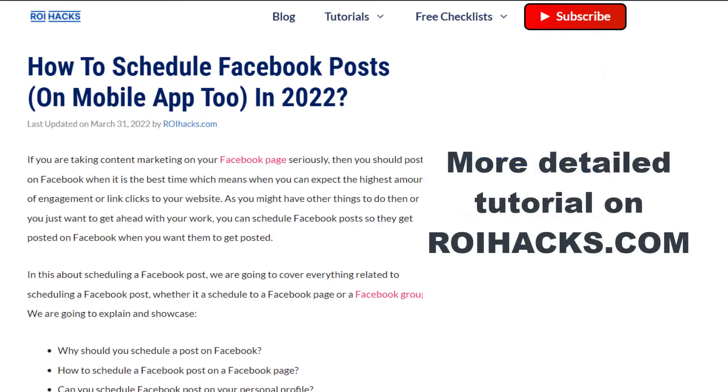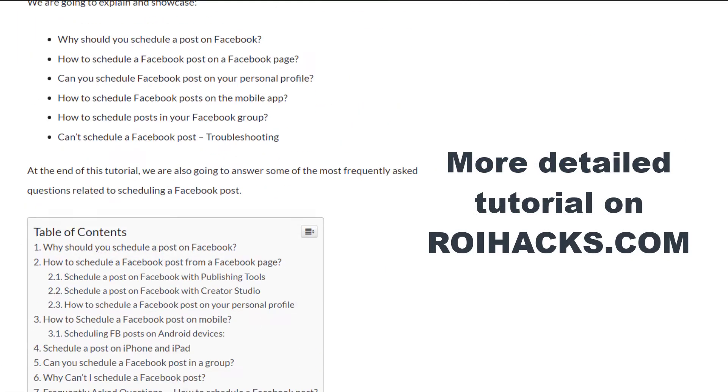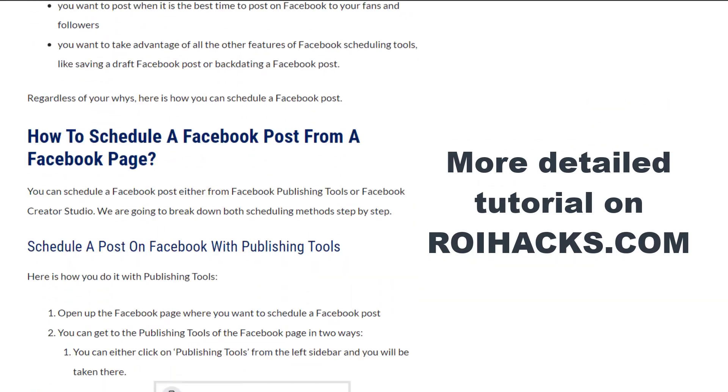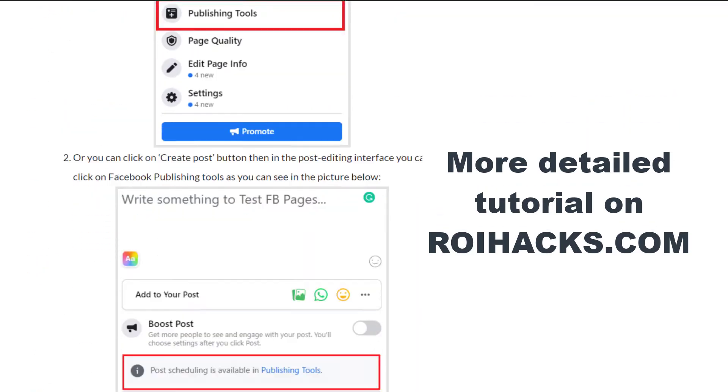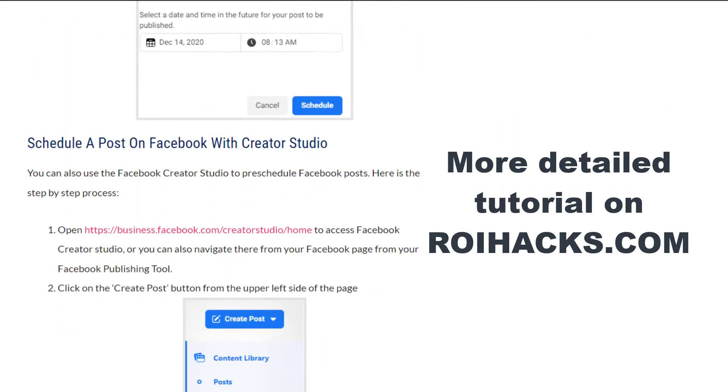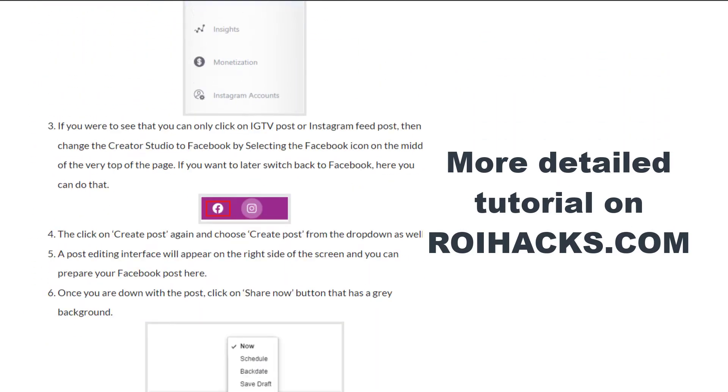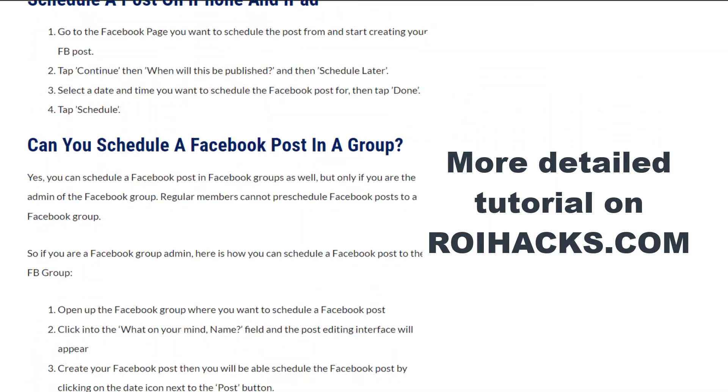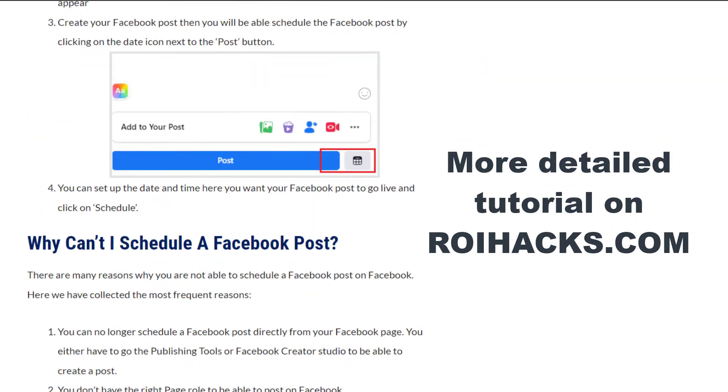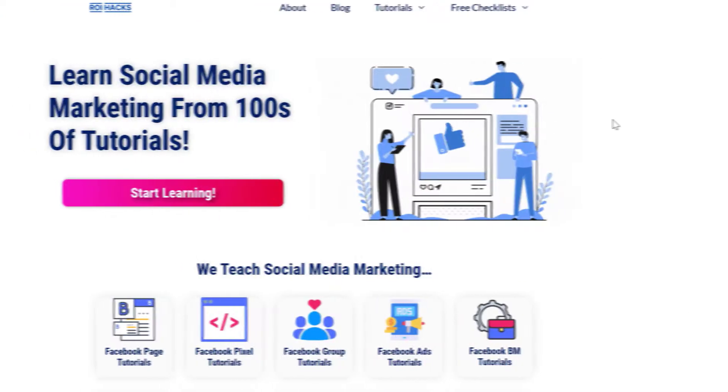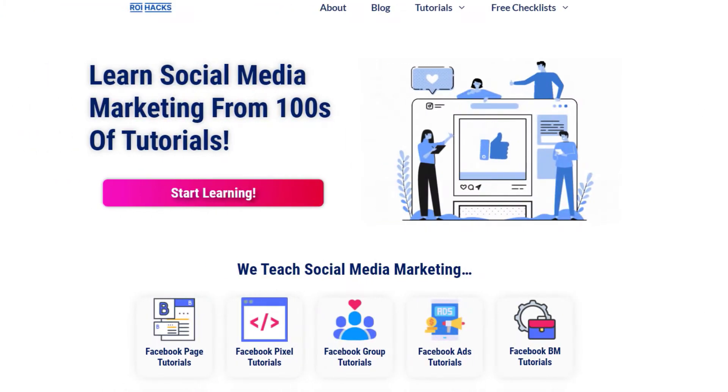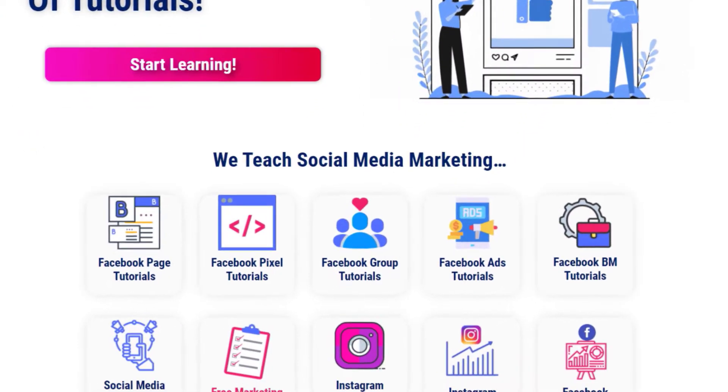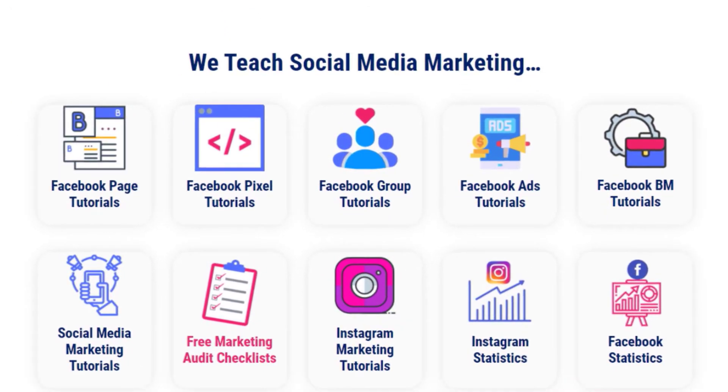This is just going to be a quick video tutorial, so if you want to get more details about scheduling Facebook posts, then check out our more detailed blog posts on roihacks.com where we also share some additional information that we're not going to mention in this quick video. You can also find hundreds of tutorials there on social media and Facebook page marketing for absolutely free.